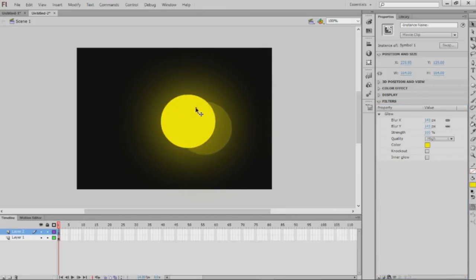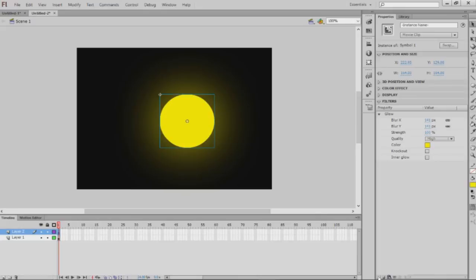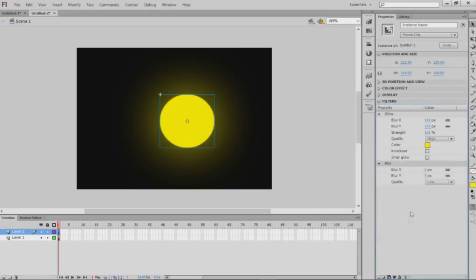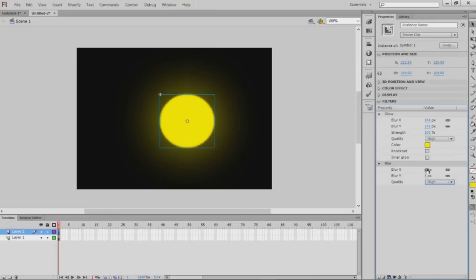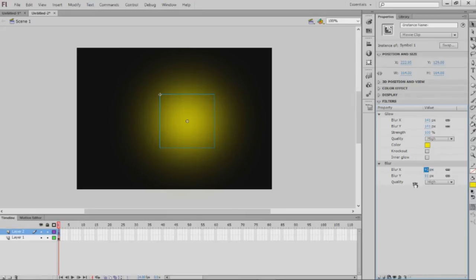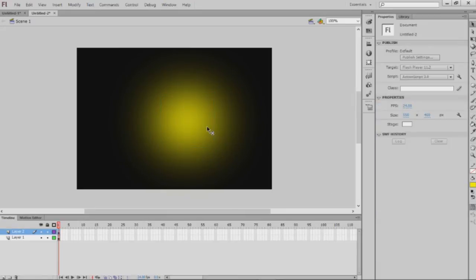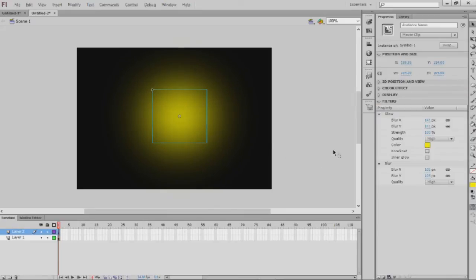But then you can still see the circle which you might not want. So we're also gonna add a blur and make it high as well and increase that. There you go, you got a light.